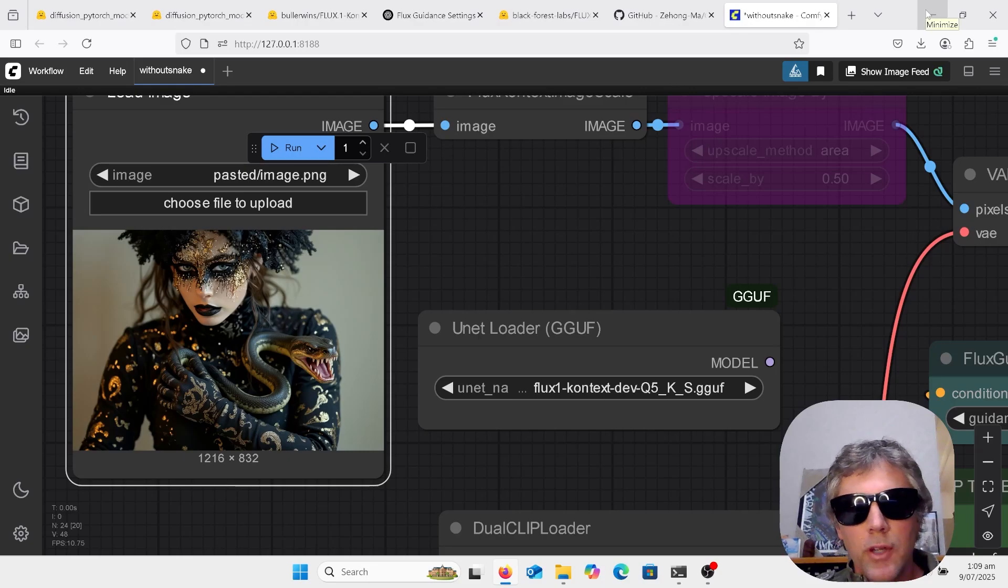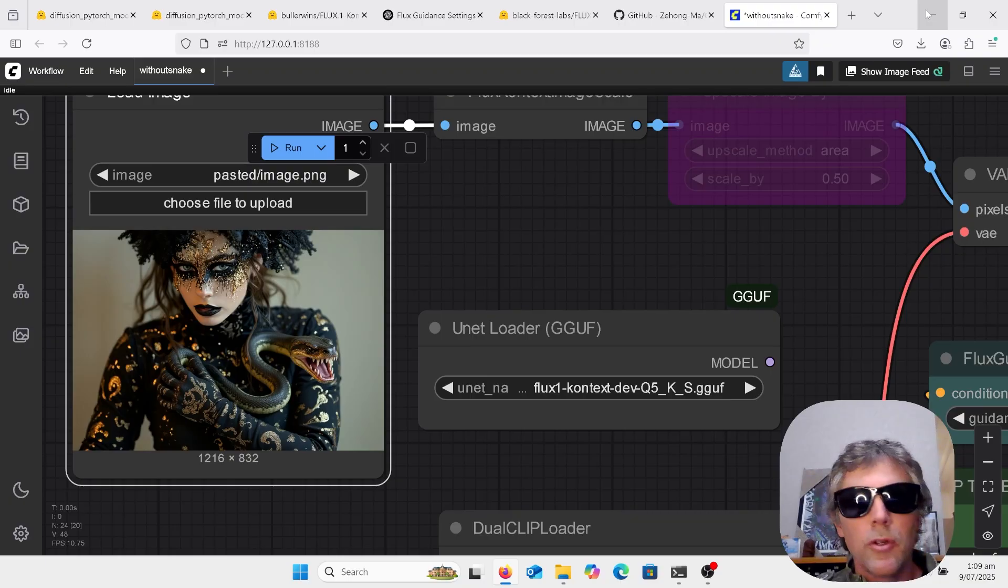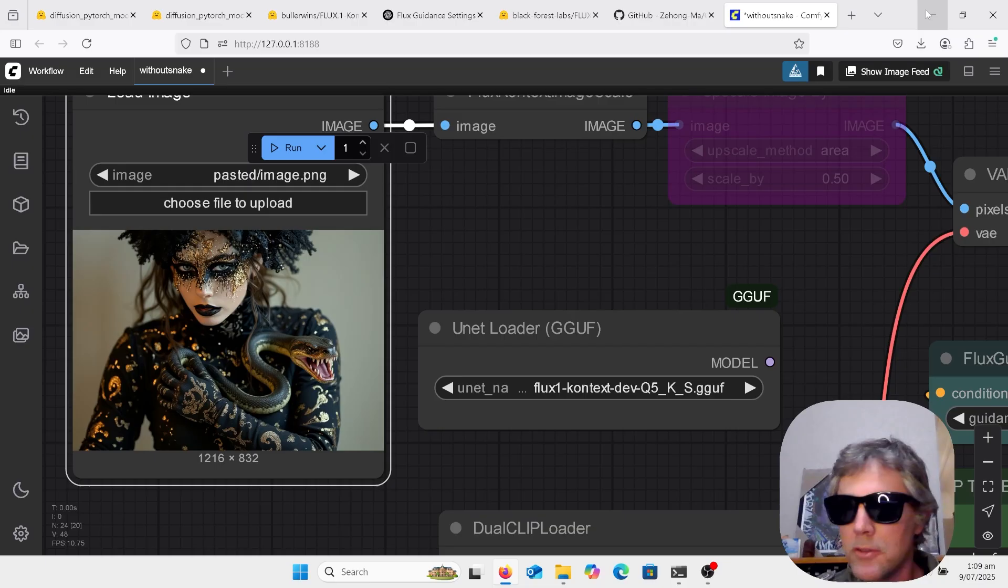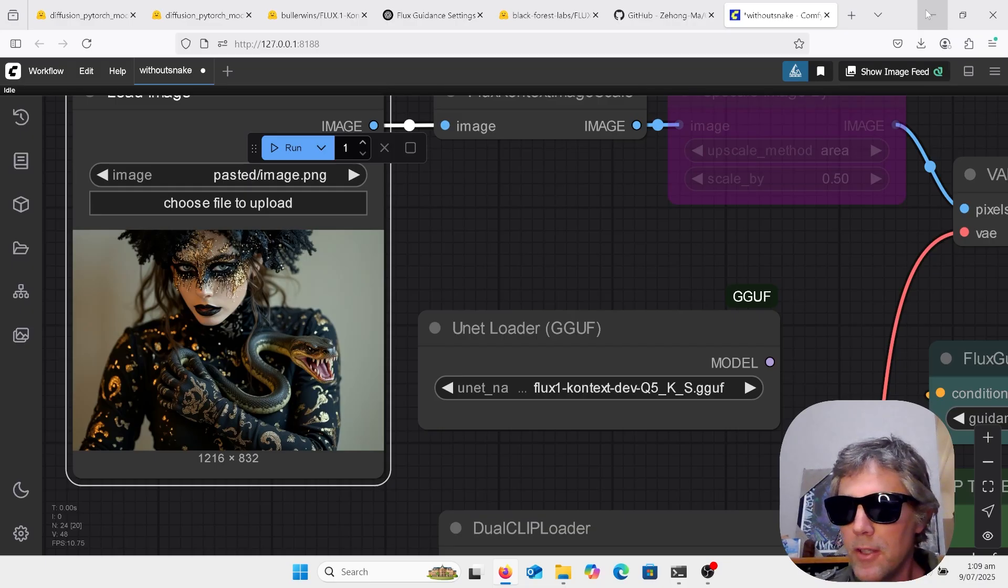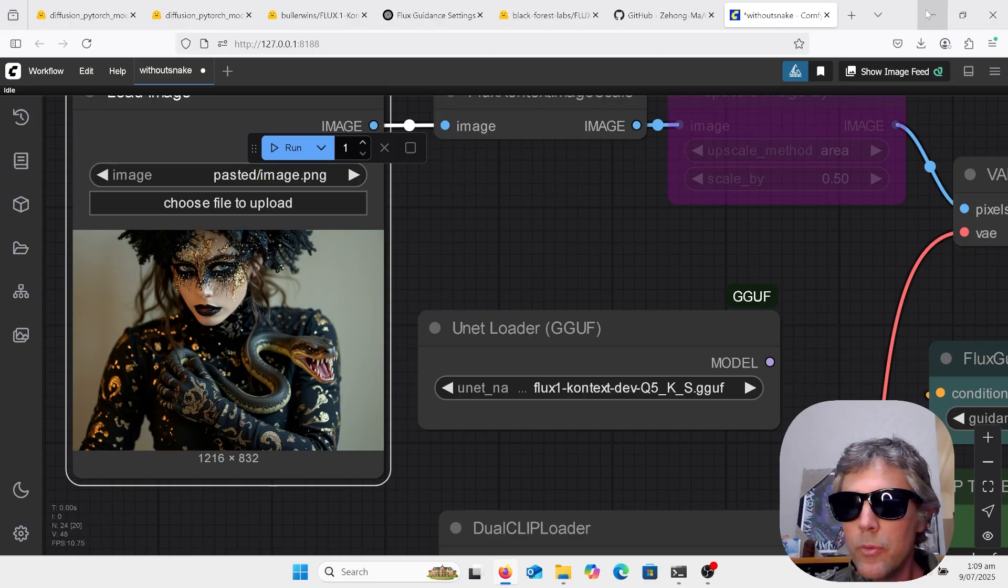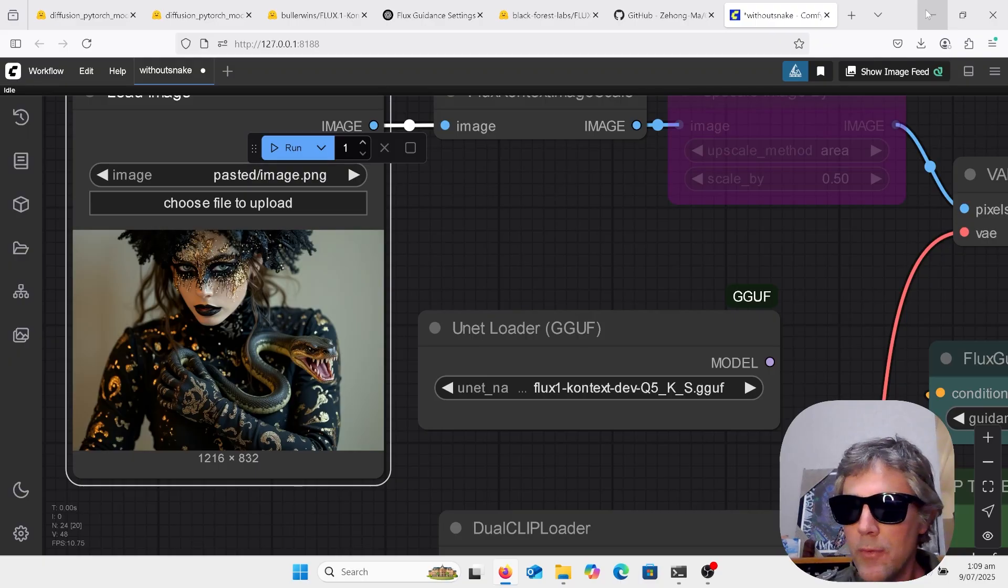Hi, welcome to AI Late to Class. I've been on holiday for two weeks and it seems like there's been six months worth of advancements in AI in the past two weeks. Anyway, today's video is going to be about the Flux Context Dev model local install with ComfyUI.